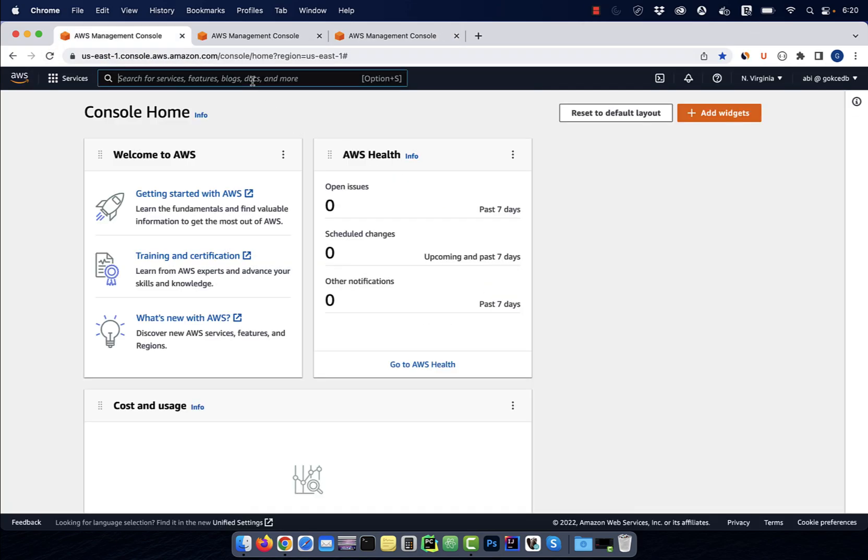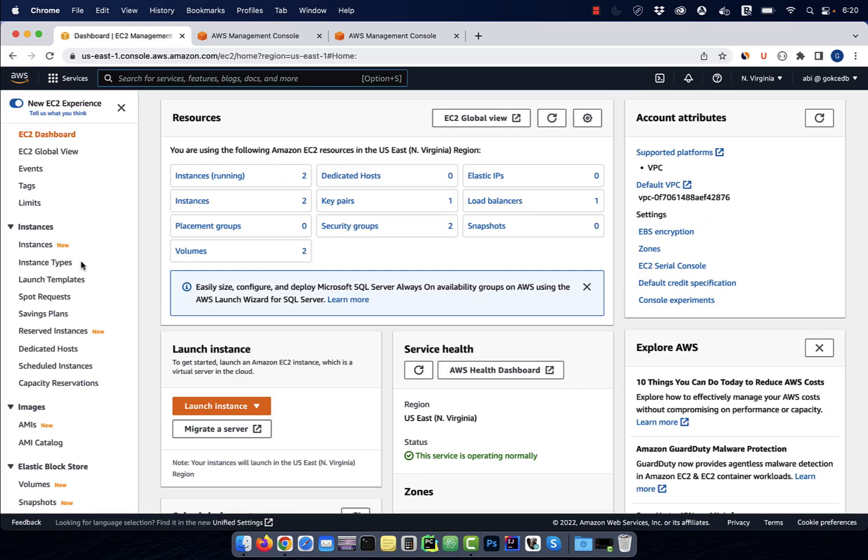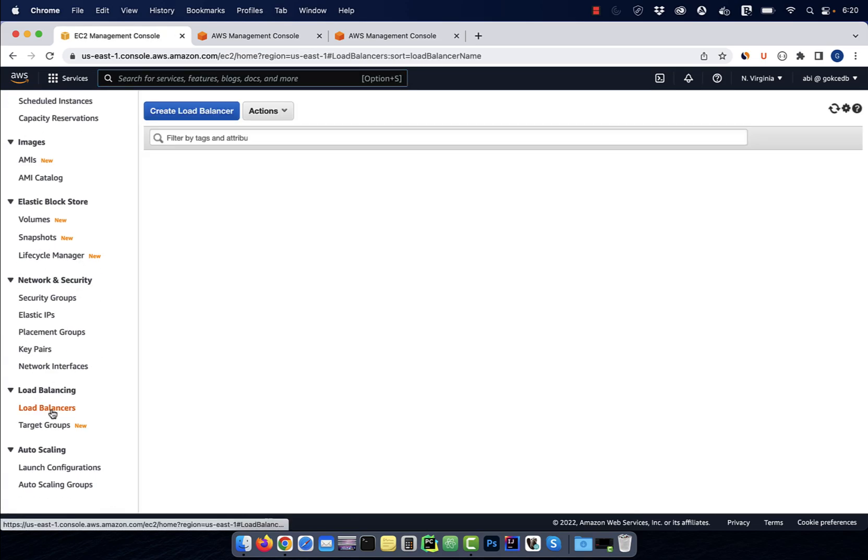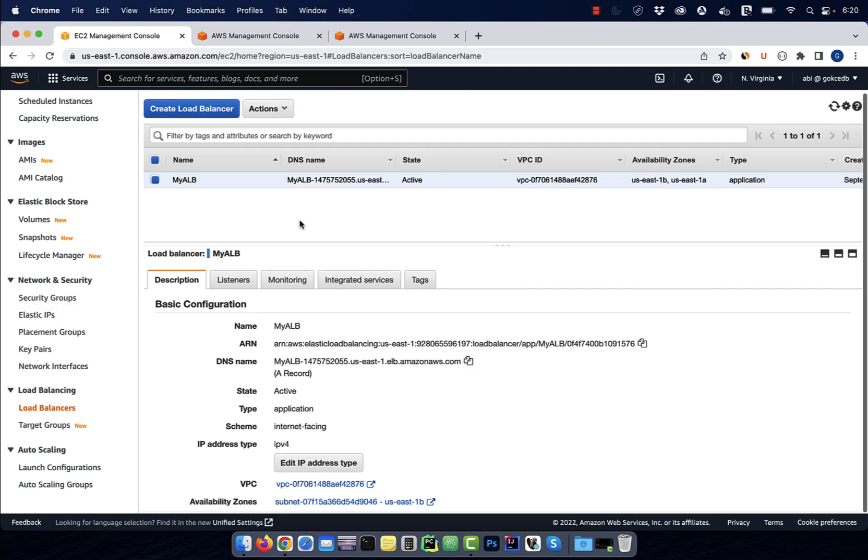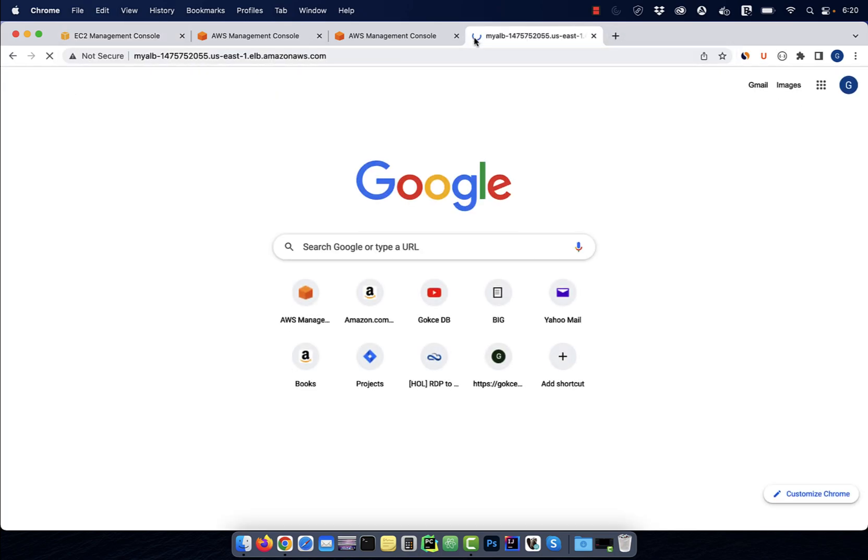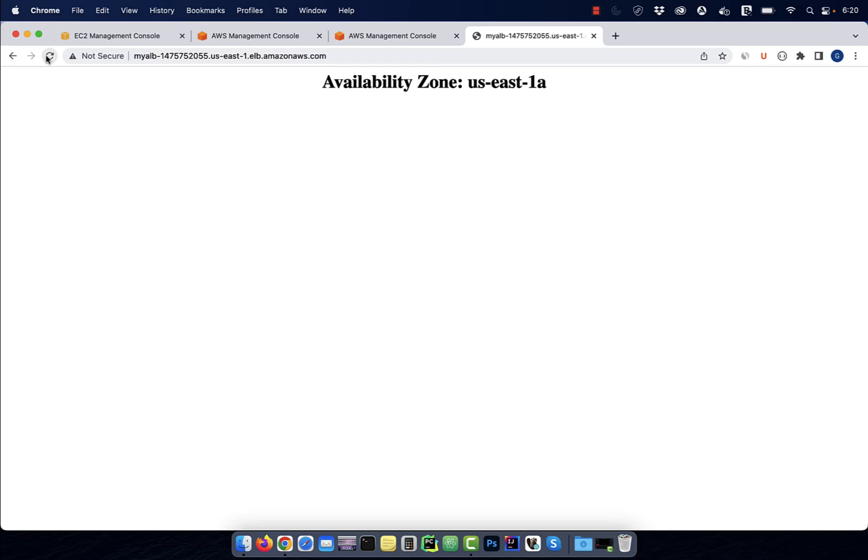Let's start by navigating to the EC2 service, then click on load balancers. Here I'm going to grab the DNS name URL of my existing application load balancer and paste it in a browser. As you can see, right now, my application load balancer is cycling between two EC2 instances, one running on US East 1A availability zone and the other running on US East 1B.